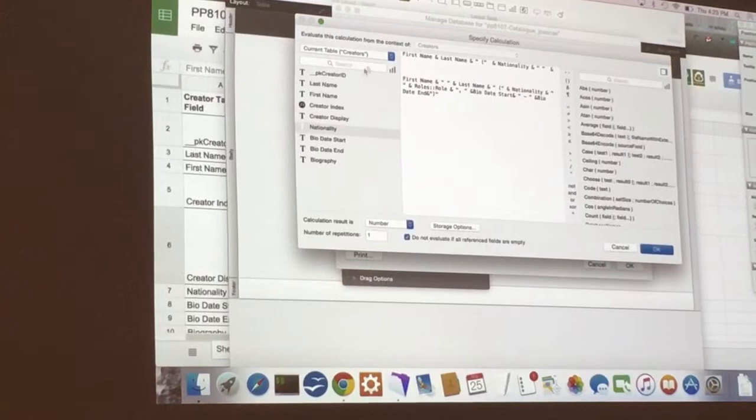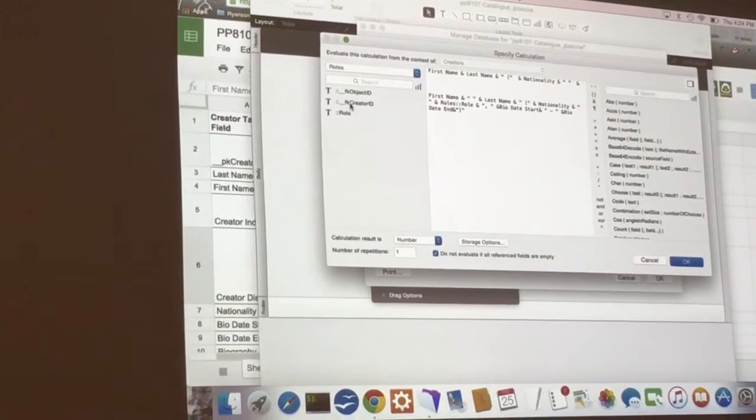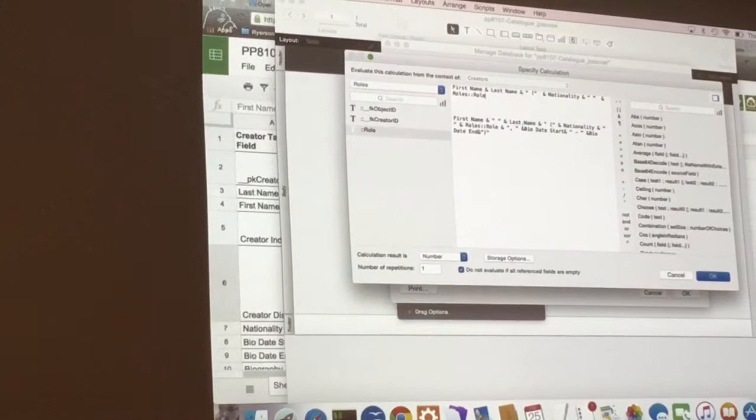So click ampersand. And to pull in a field from another table, it says current table of creators. You're going to change it to roles. And then we'll click on roles.